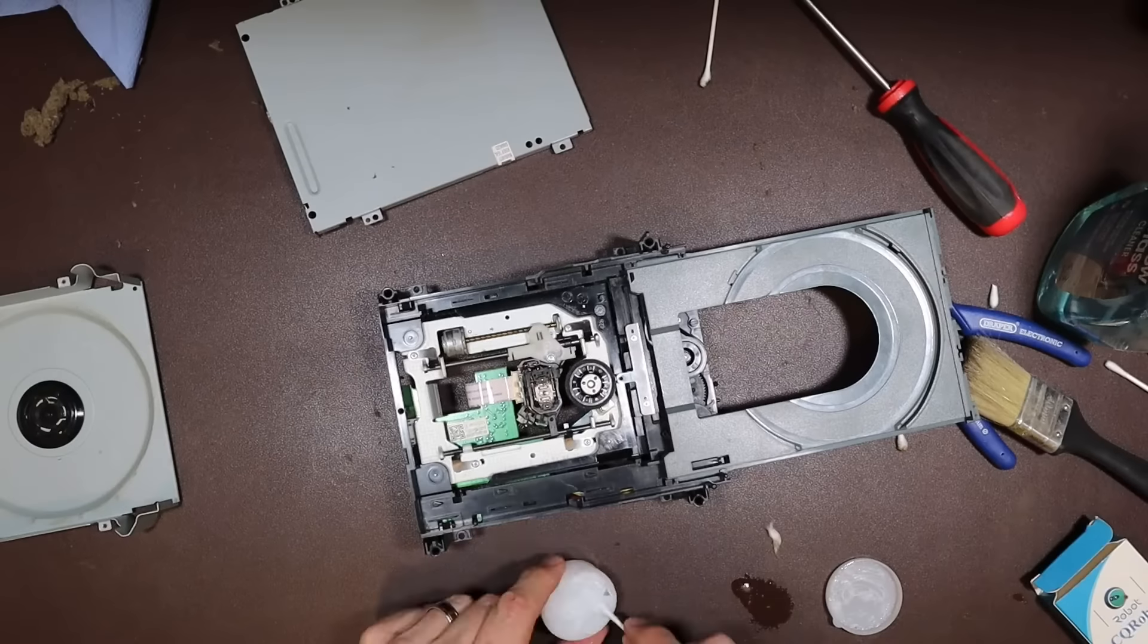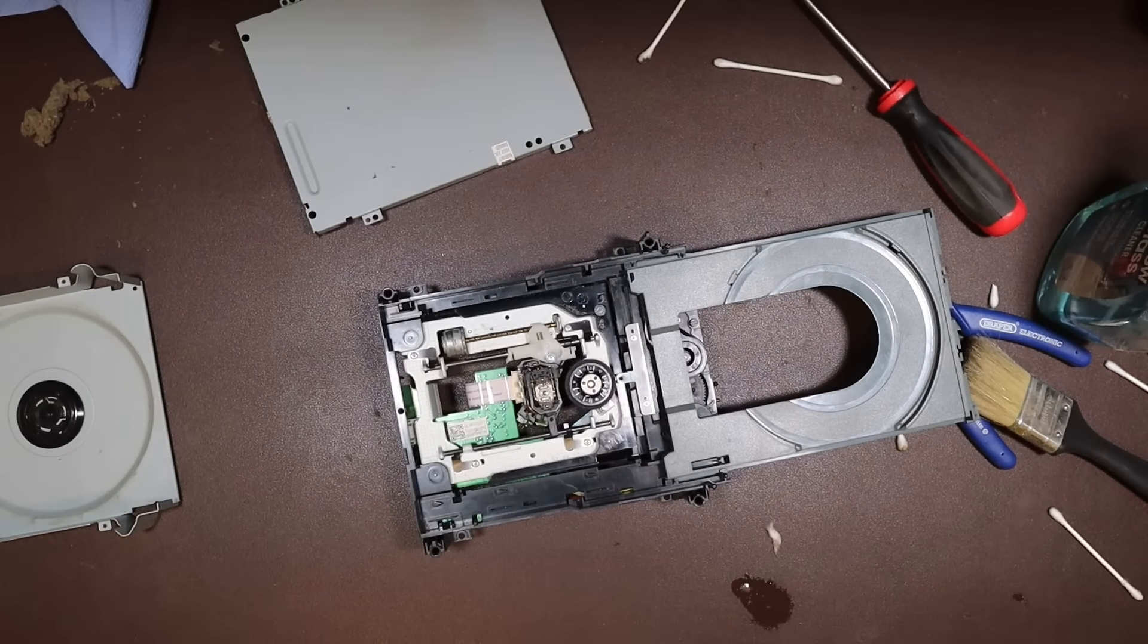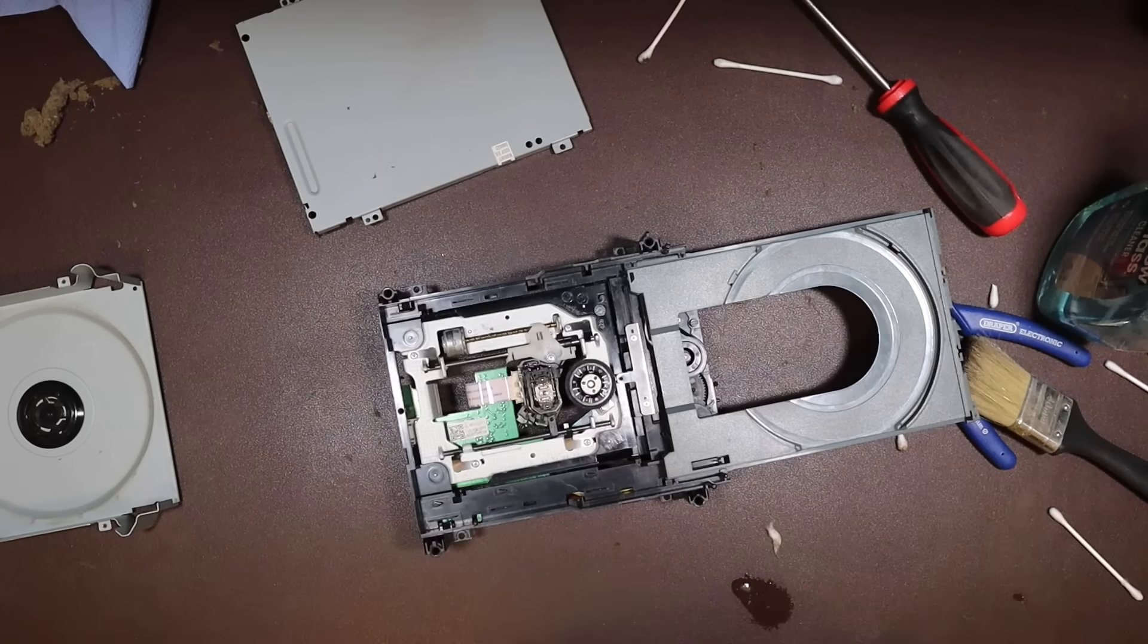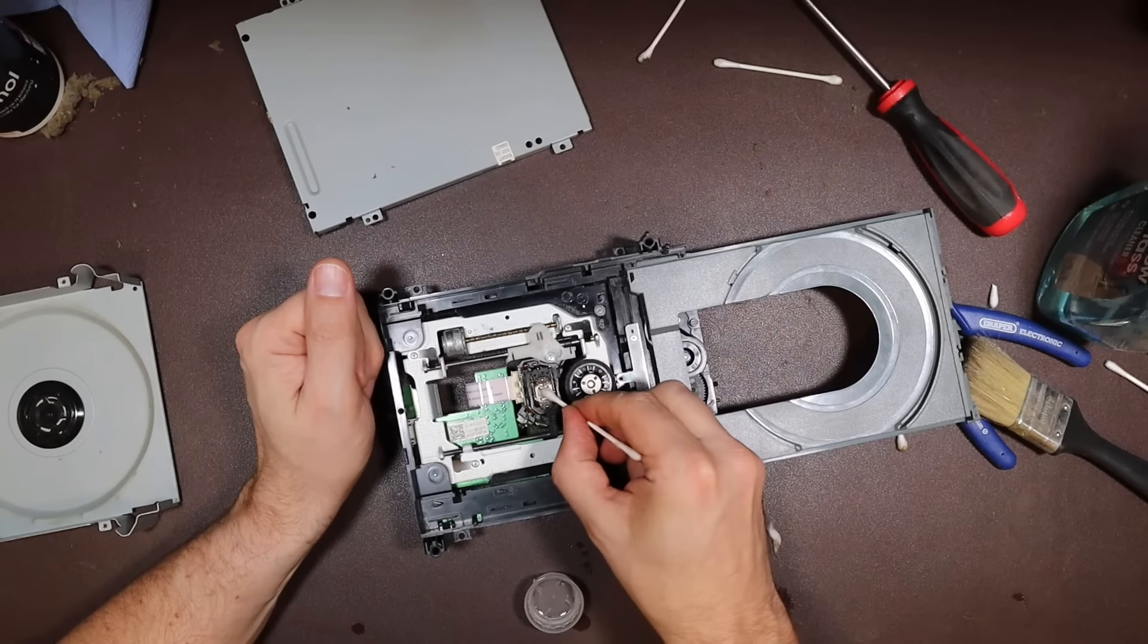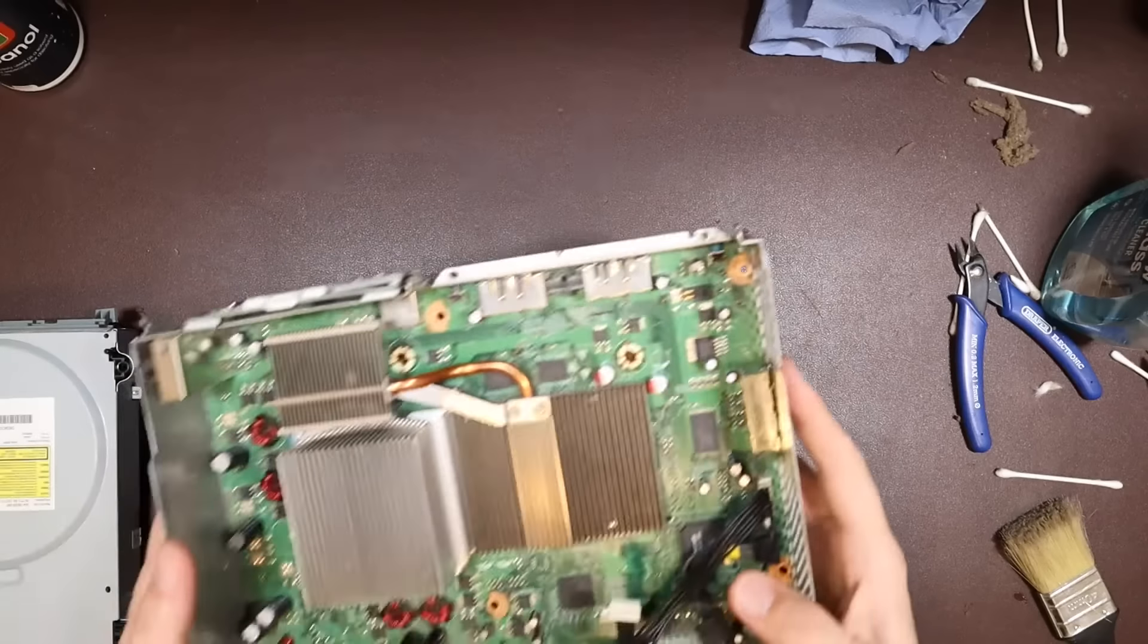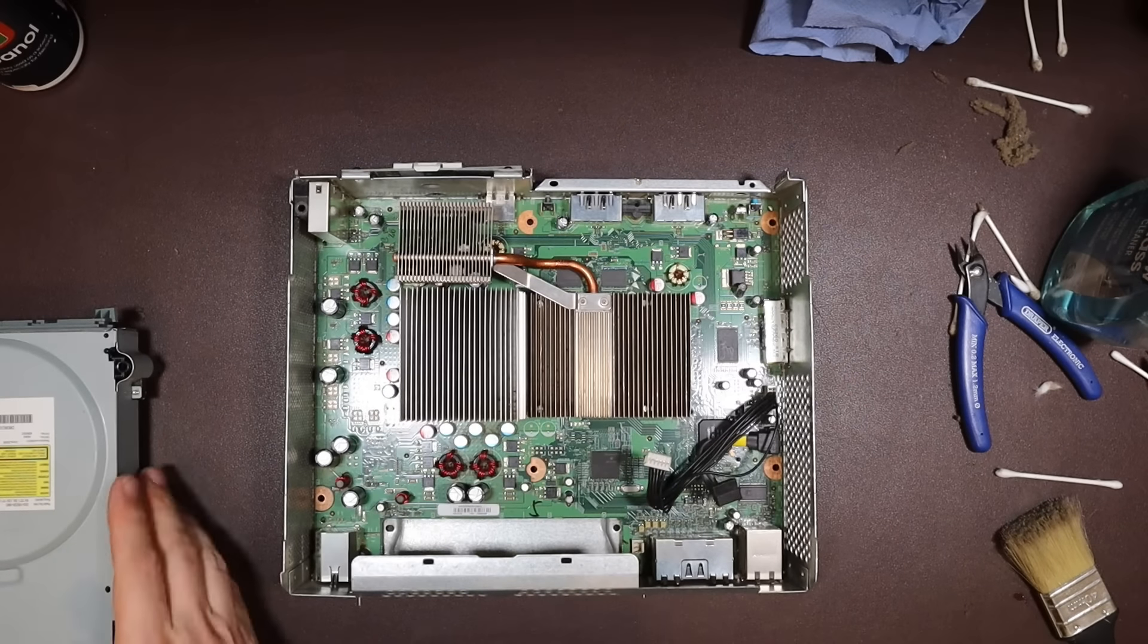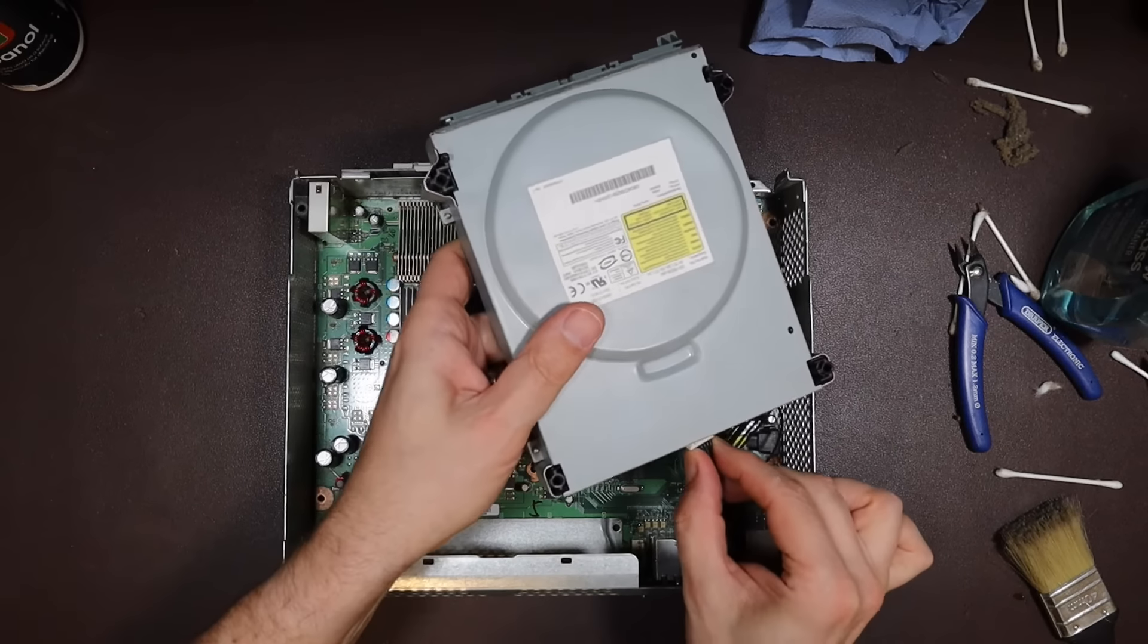Next I re-greased the sliders in the drive using a plastic safe grease, and it has to be said, against my better judgment, used a little IPA to clean off the laser lens itself. Considering how dirty everything had been, I decided it was probably worthwhile now to connect everything back up and try it again to see if it now worked.